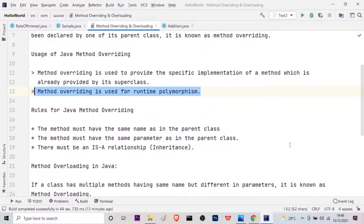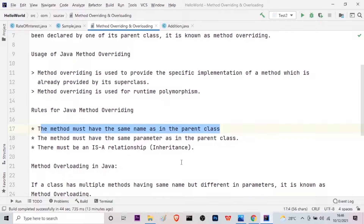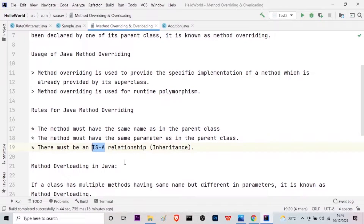Now let us go on to the rules of Java method overriding. The method must have the same name as in the parent class — both the methods in the parent class and the child class should have the same name. Secondly, the method must have the same parameters as in the parent class. Whatever method we have defined in the parent class, the parameters inside it will have to match the parameters declared in the child class. And as mentioned, it is dependent on inheritance, so there should be an IS-A relationship because IS-A relationship is available only in inheritance in Java.